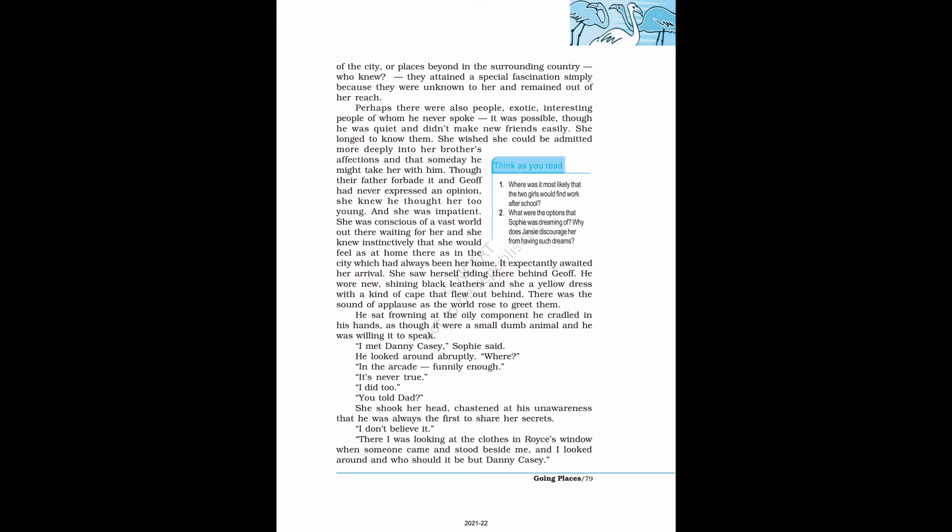She wished she could be admitted more deeply into her brother's affections and that someday he might take her with him. She was conscious of a vast world out there waiting for her. She saw herself riding there behind Jeff. He wore new, shining black leathers and she wore a yellow dress with a kind of cape that flew out behind. There was the sound of applause as the world rose to greet them.